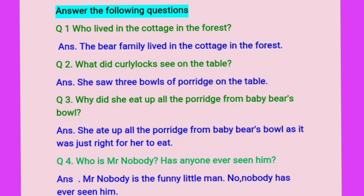Who is Mr. Nobody? Has anyone ever seen him? Mr. Nobody is the funny little man. No, nobody has ever seen him.